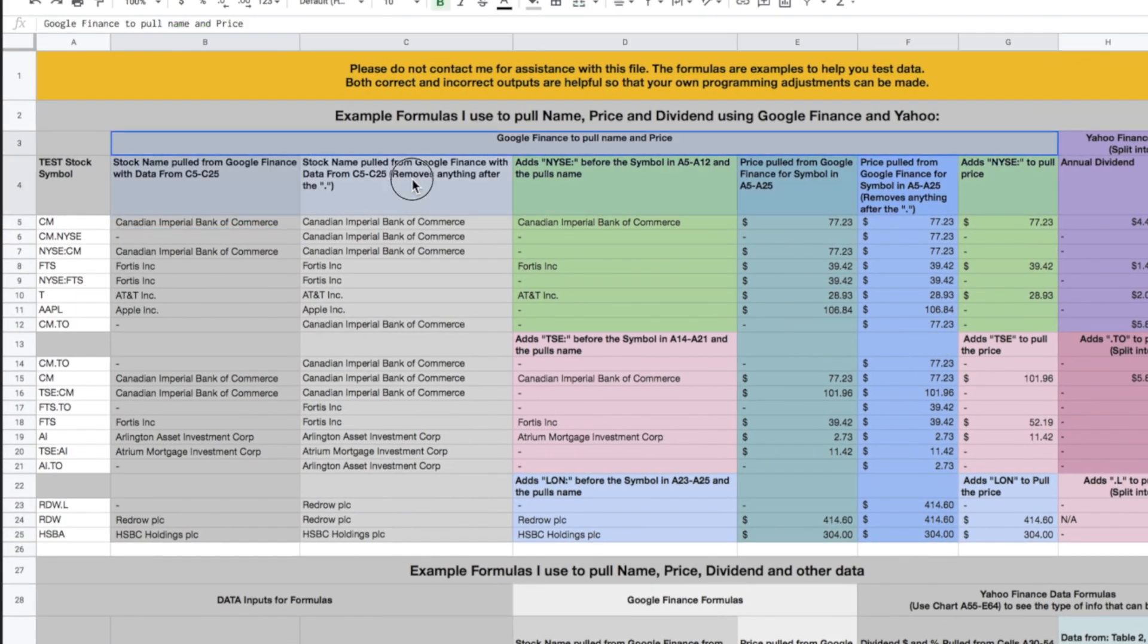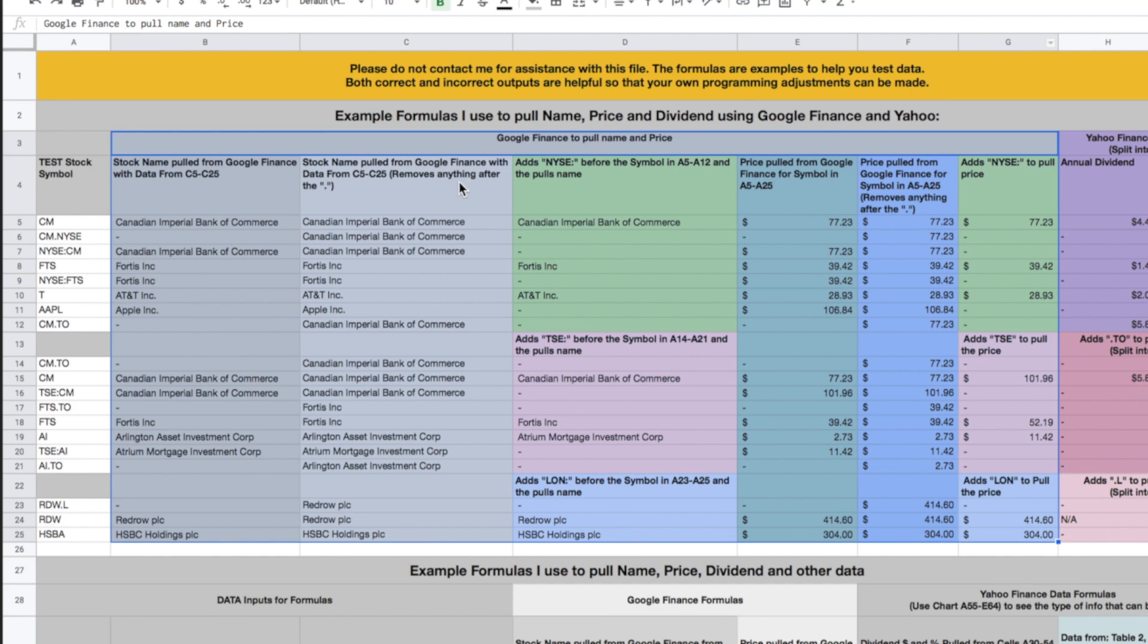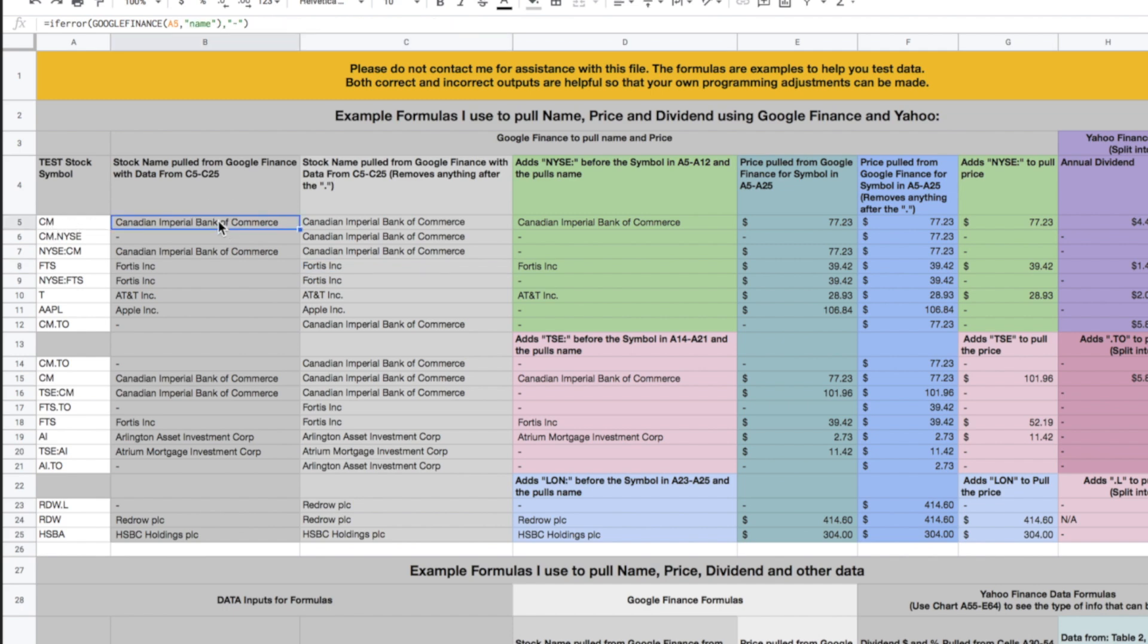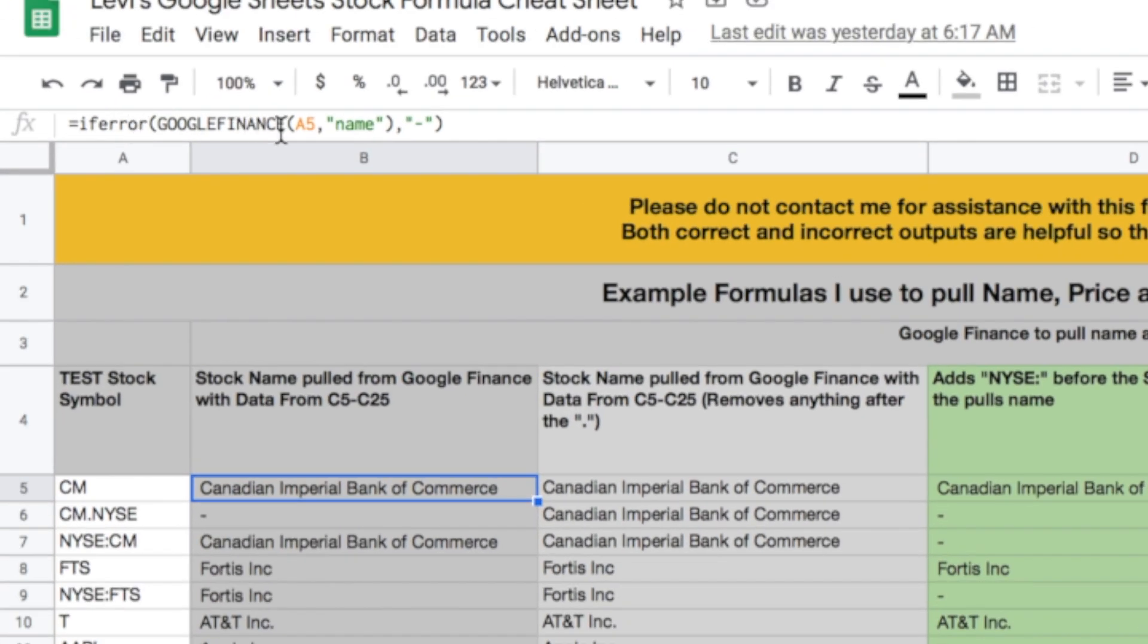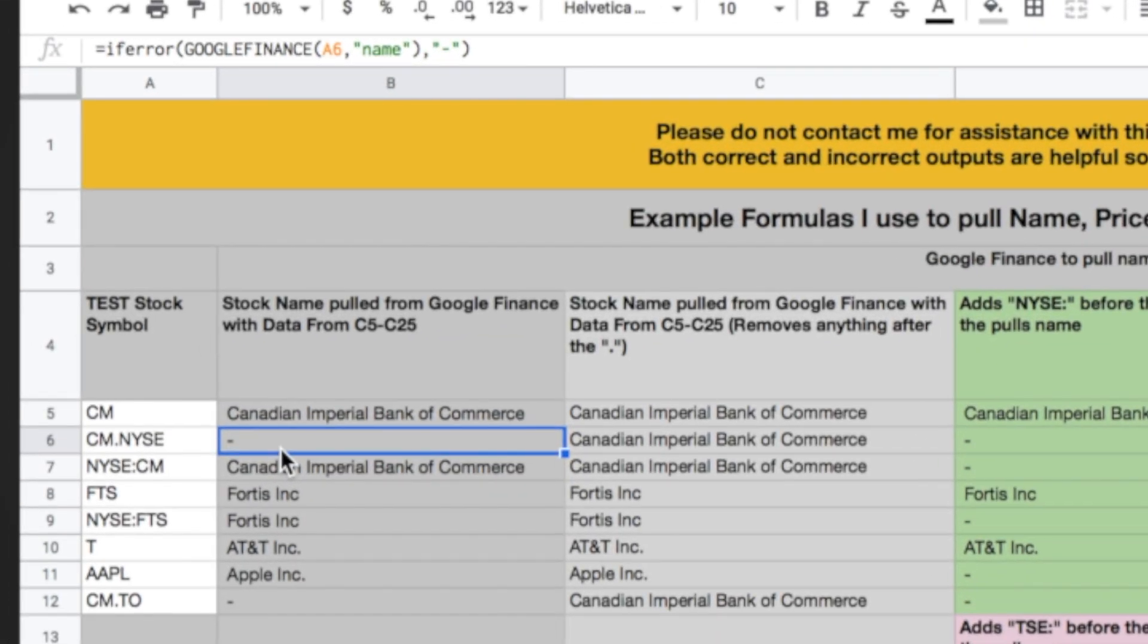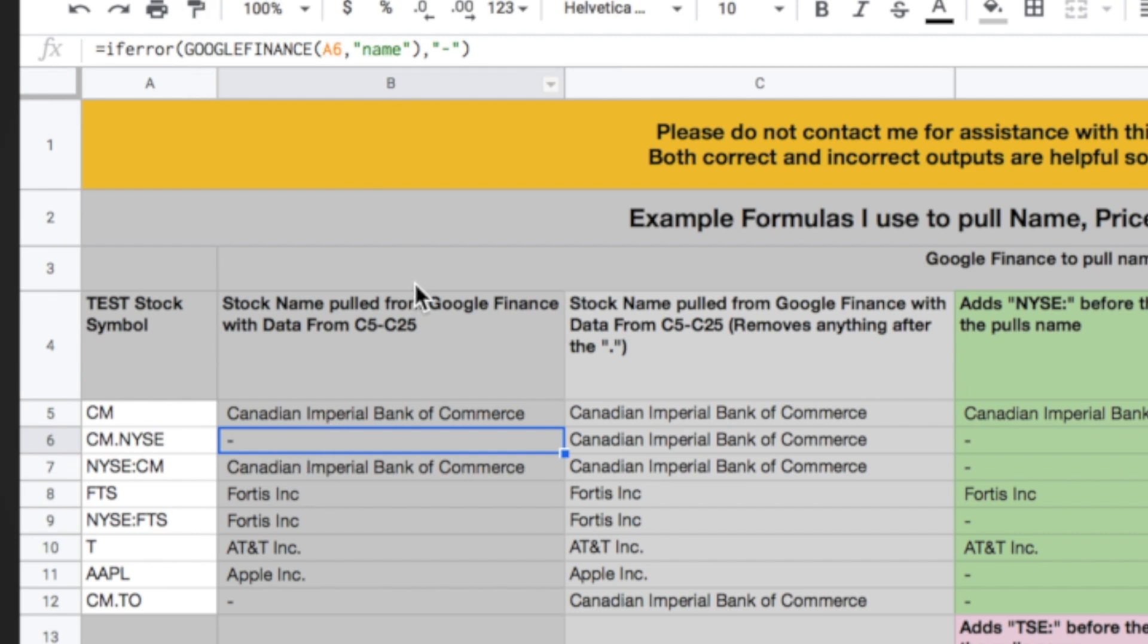So all of these columns right here, columns B through G, are all using Google Finance formulas. And basically what I've done is I've created the sidebar here where you can input your own data. You can type in whatever you want to test out these formulas. For example, if we type in CM, this formula right here, which is just Google Finance referencing A5, which is this cell, and returning the name, returns Canadian Imperial Bank of Commerce. Now you would think that we would also be able to use a similar formatting like cm.nyse, which is a typical way of referencing to a stock quote. But it doesn't return any data.